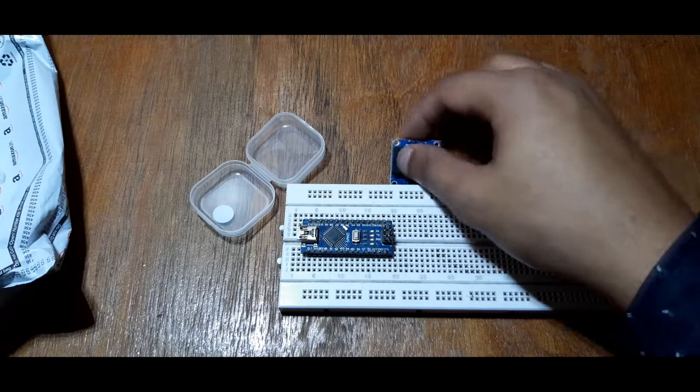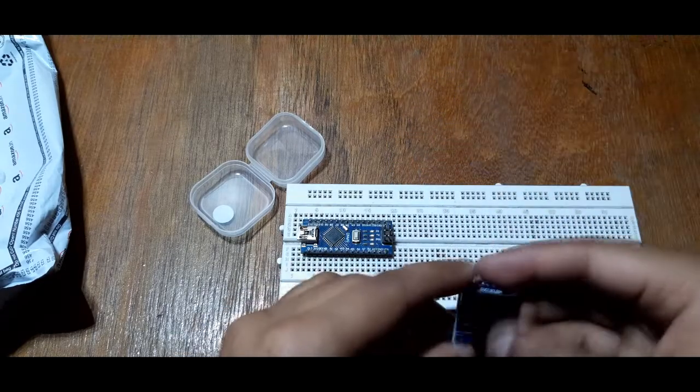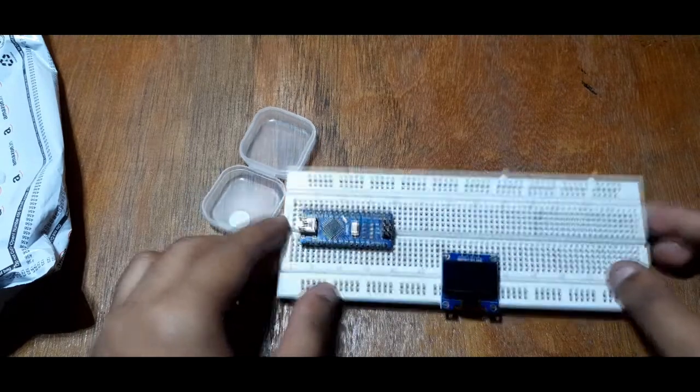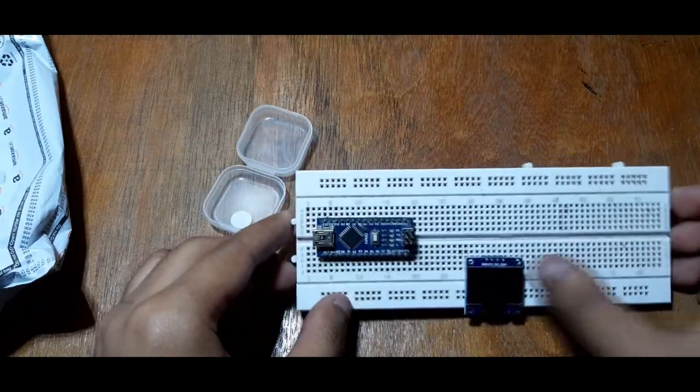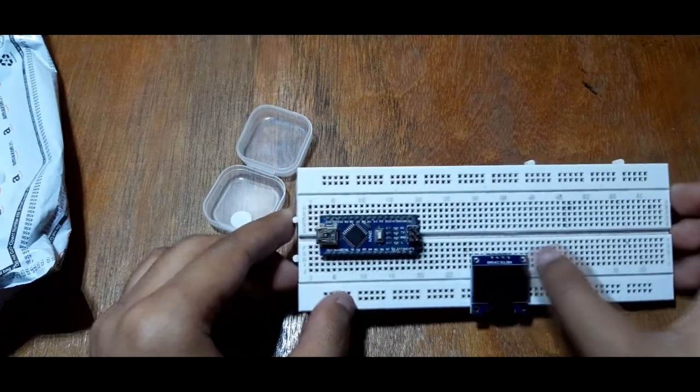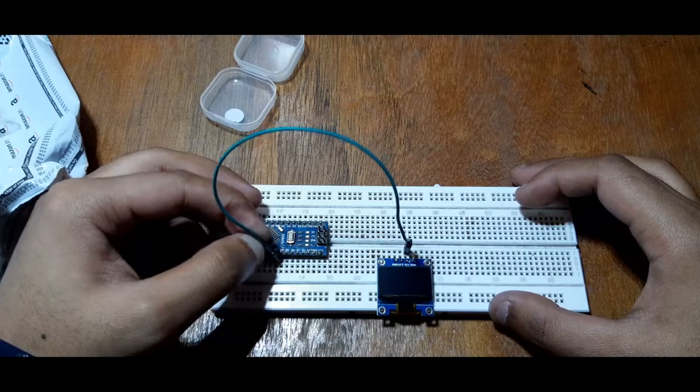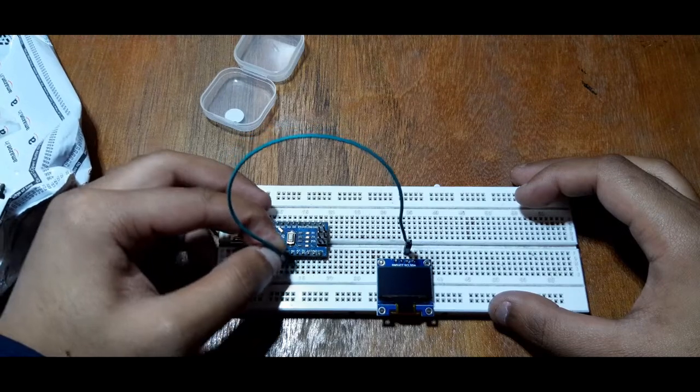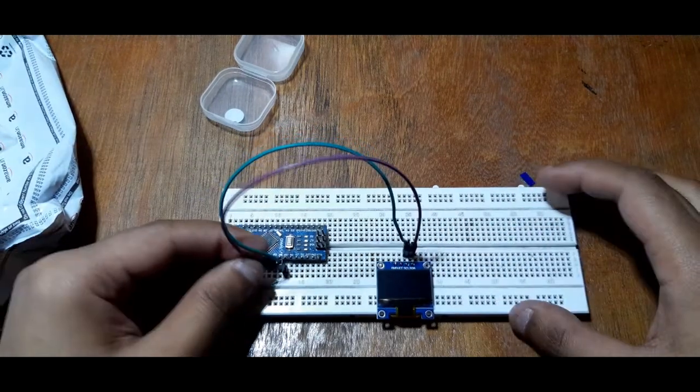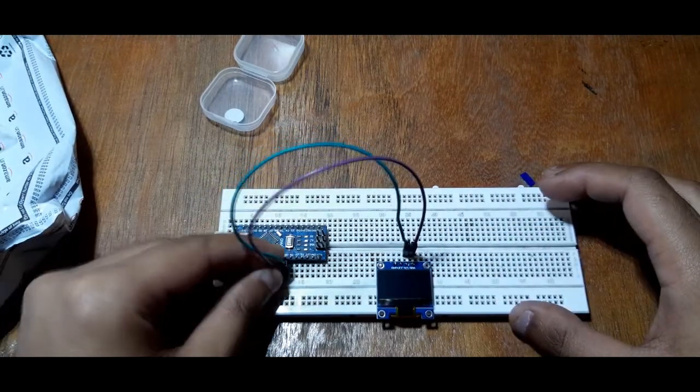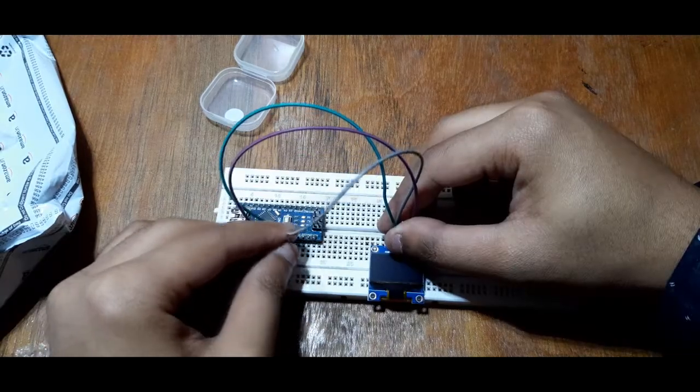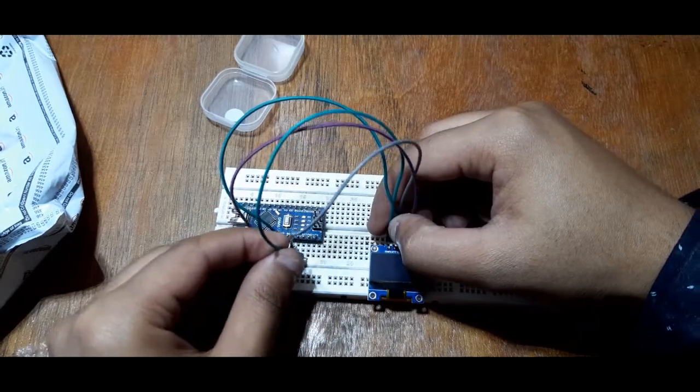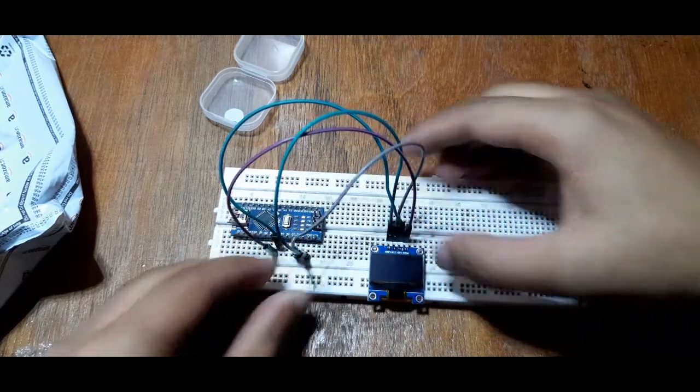Now let's wire everything together. Connect A4 to SDA pin and A5 to SCK pin. VCC to 5 volts and ground to ground.